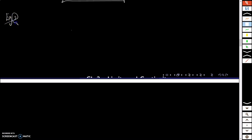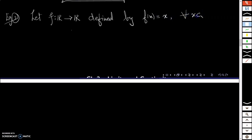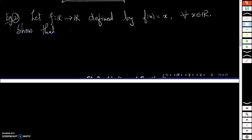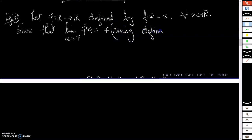Now let us look at the identity function. Let f from R to R be defined by f(x) = x for each x in R, so every point is mapped to itself. What we have to show is that limit as x tends to 7 of f(x) equals 7 — and this is what we have to show using the definition.